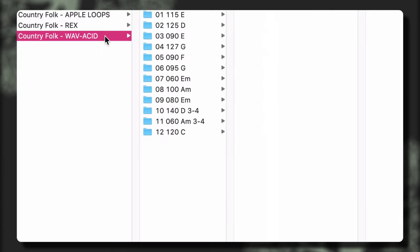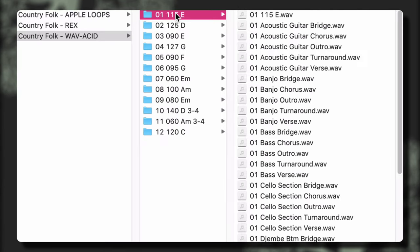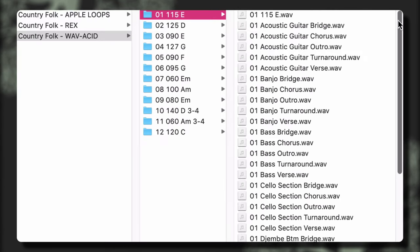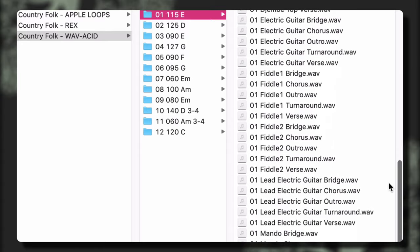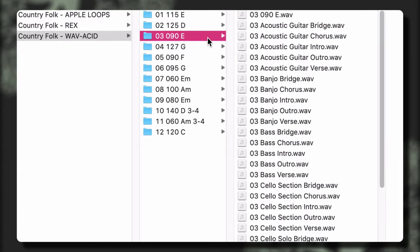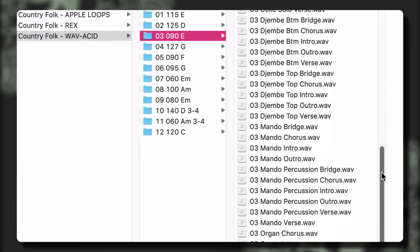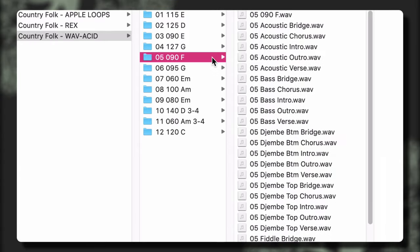The library has been formatted in today's most popular file types, allowing you to easily work with every major sampling, looping, and digital audio workstation.